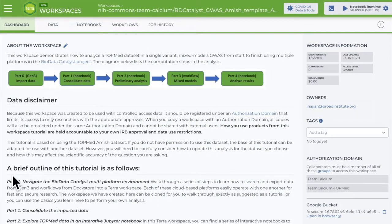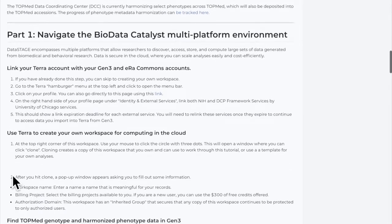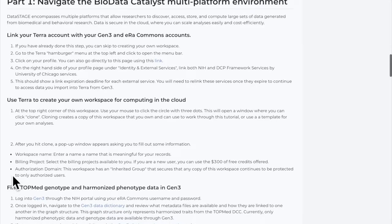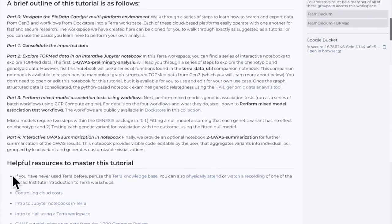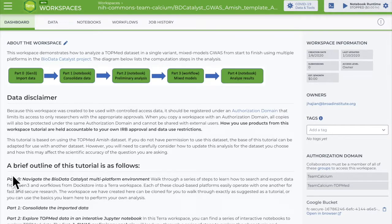I'm going to demo on one of my own restricted access workspaces, a tutorial for researchers with access to a particular dataset. You can see the workspace dashboard page includes a lot of detail. Good documentation helps align all project collaborators and it makes an analysis easier to reproduce. You can edit the documentation, which is written in the Markdown language, by clicking on the pencil icon at the top of the dashboard.